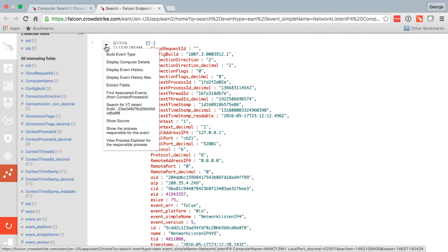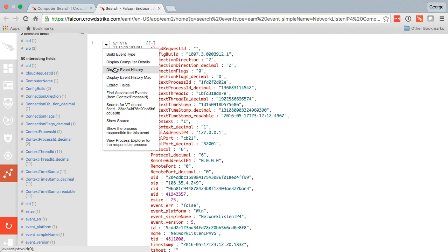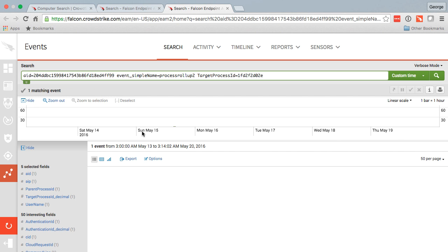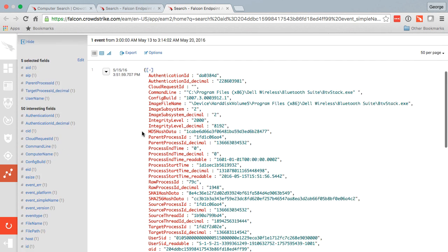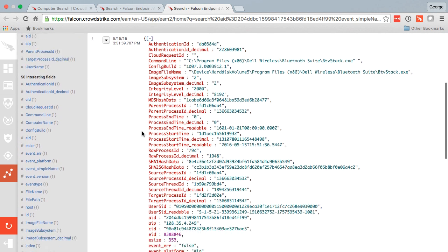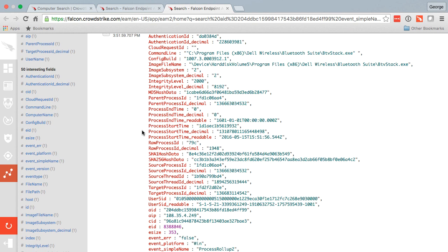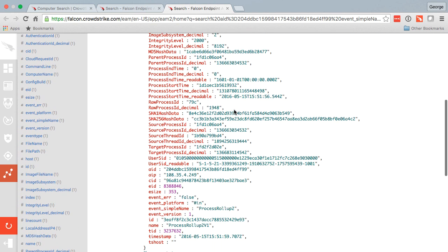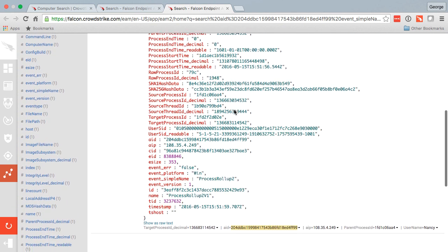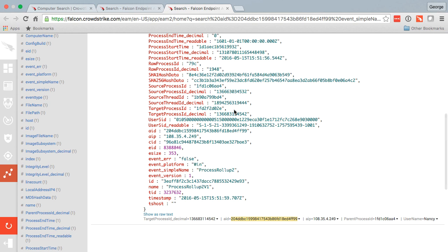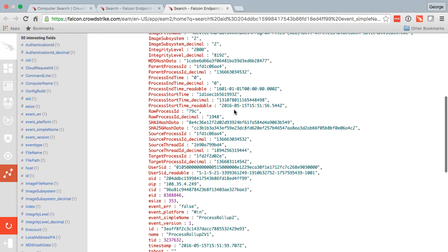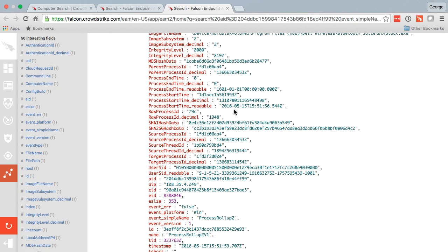I could say show me the process that was responsible for this event. For example, if I do that, I can pivot even further off of that next event. So pivoting is very easy when you are searching or performing an incident research activity across Falcon Host.